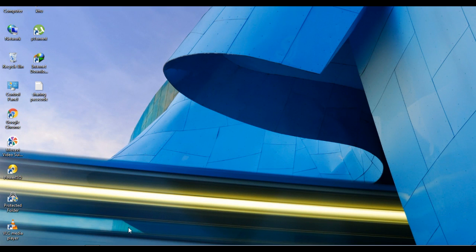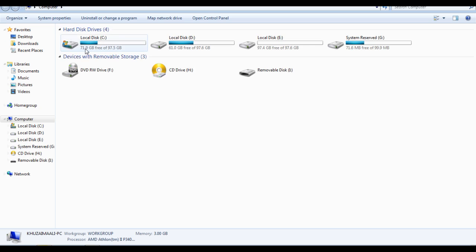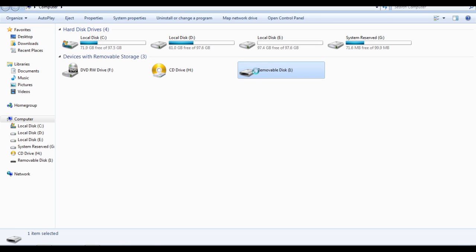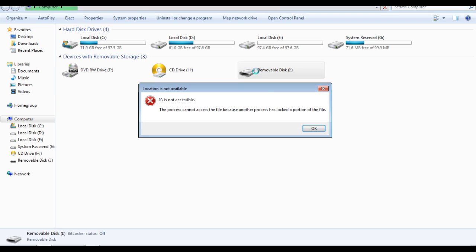Hello guys, welcome back to a new video. I'm going to show you a new problem with my device, which is showing that this process cannot access the file because another process is using the same version of the file. So guys, let's work this thing out.